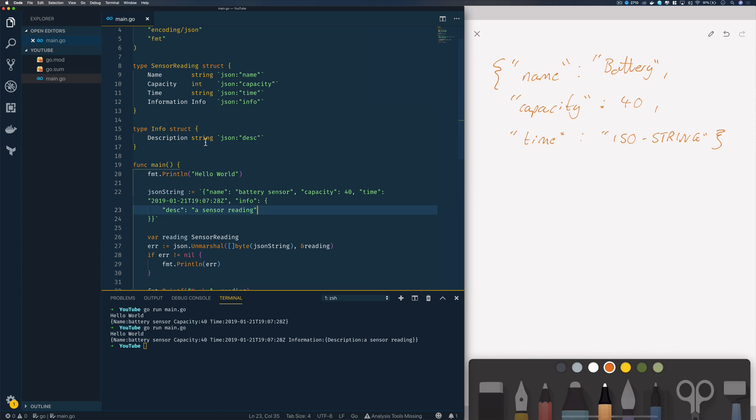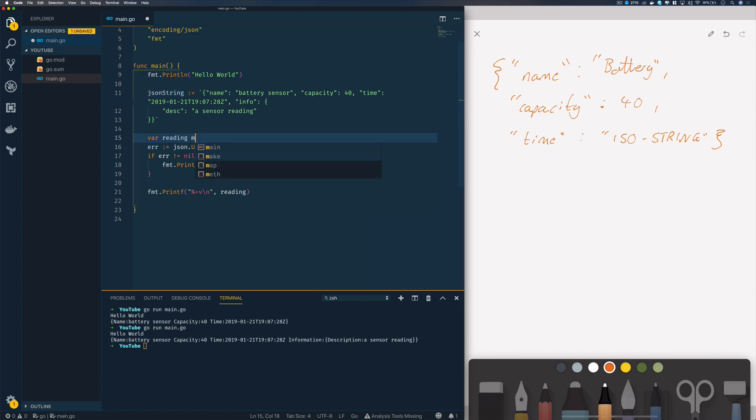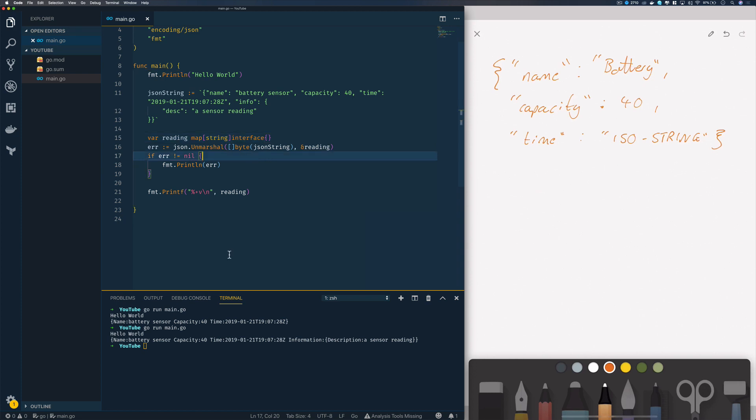Sometimes you might not have knowledge of the structure of the JSON string you're reading. If this is the case, there's an alternative approach which is to use map string to interface. Instead of having a sensor reading type, we'd have map which would map a series of strings to an interface. Without changing any more of our code, we'd run go run main.go.